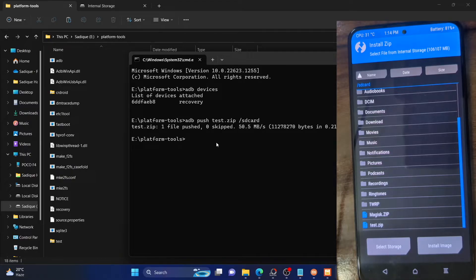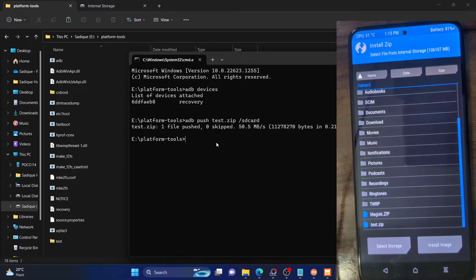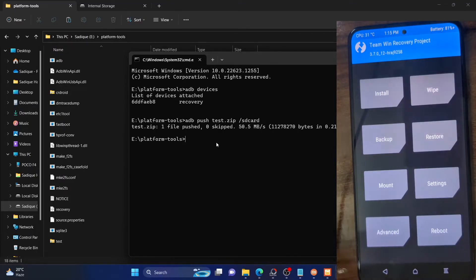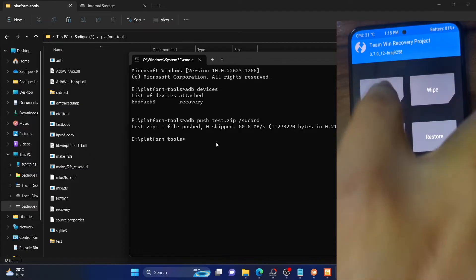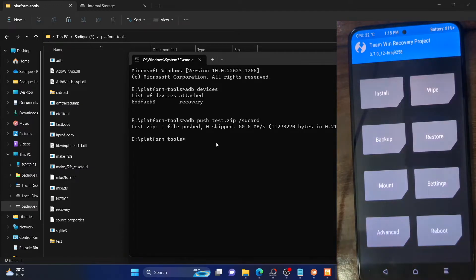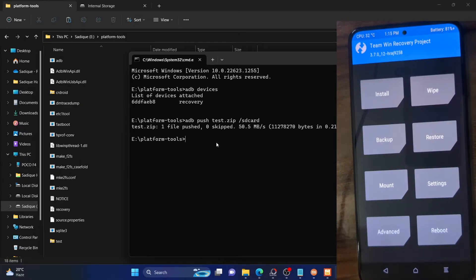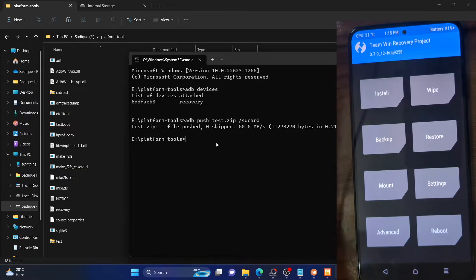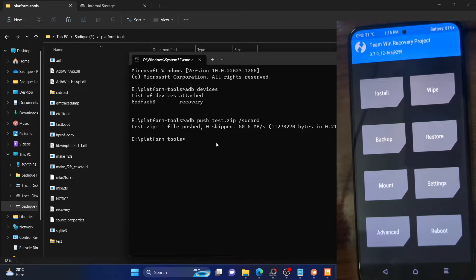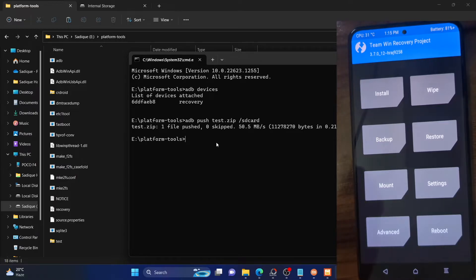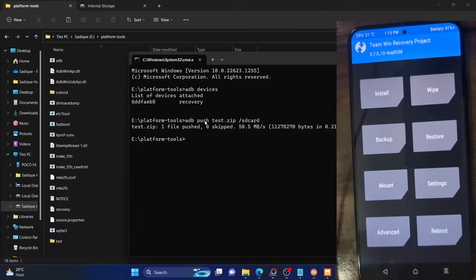There is also a fourth method known as ADB sideload, but this is the most risky method of the four. This is because in TWRP recovery you should always install a file using the Install method. The major issue with ADB sideload is that it not only transfers the file but also automatically installs it — you have no control whatsoever. So if you don't want to automatically install the file, use ADB push or the MTP method instead.